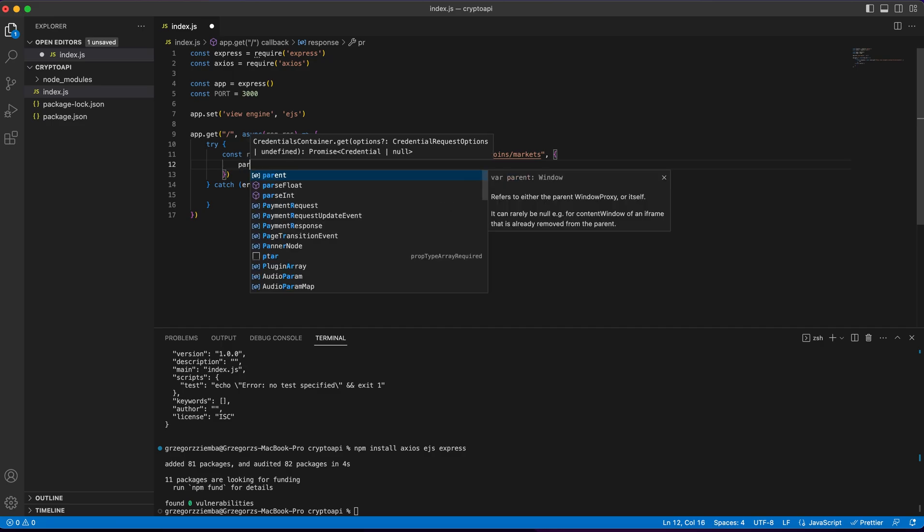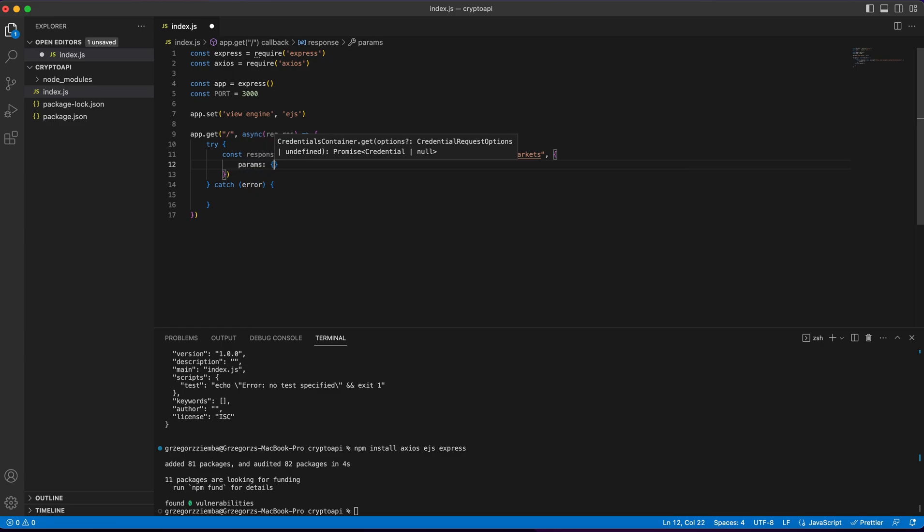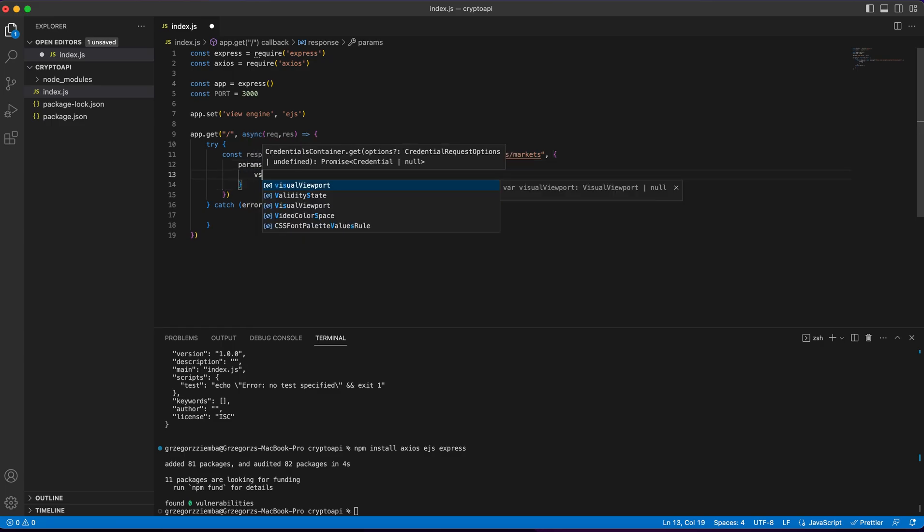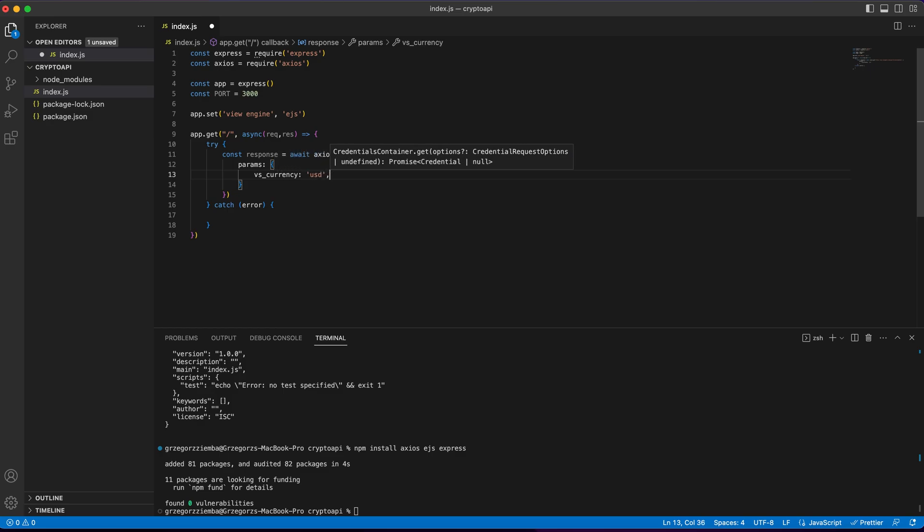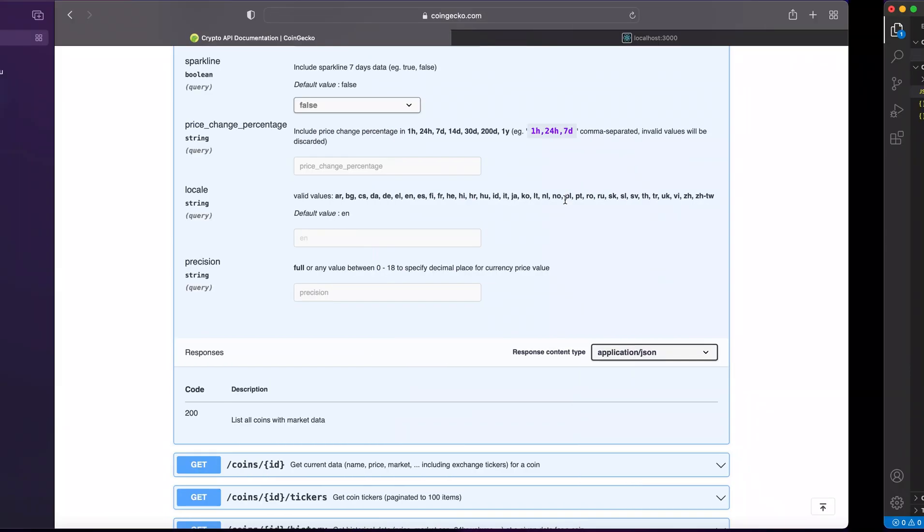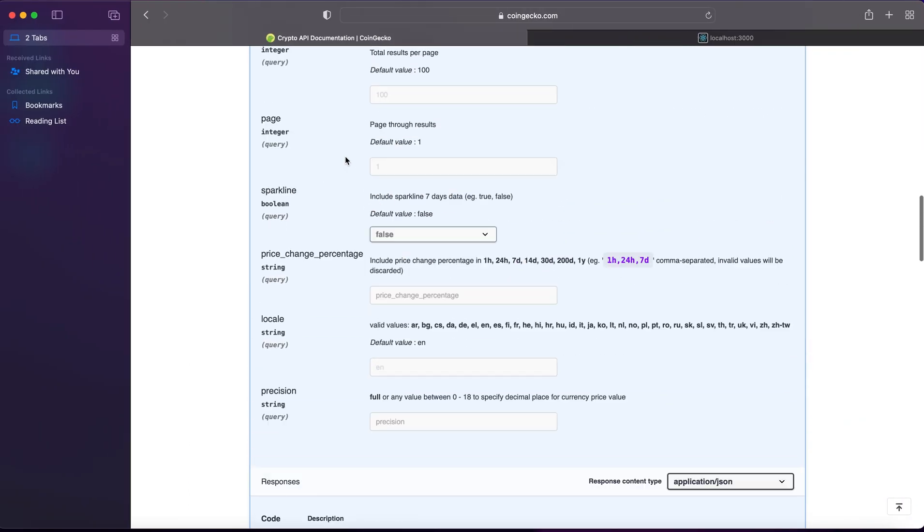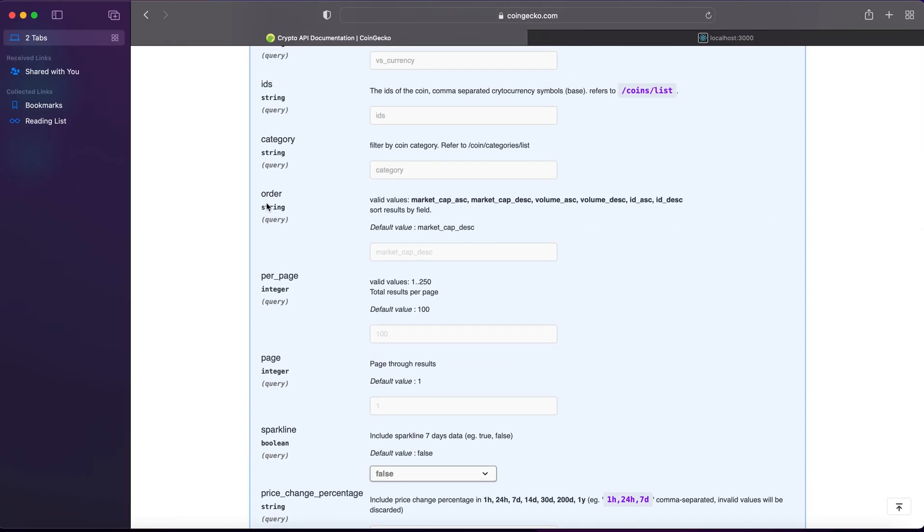And right there, I will get our params. Over here, I've got vs_currency, it will be USD. The next thing that we'll get, we'll get order, and our order will be market cap descending over here.